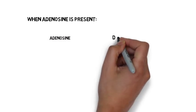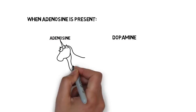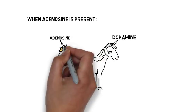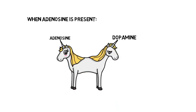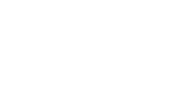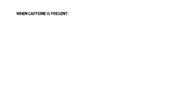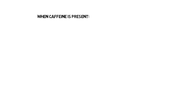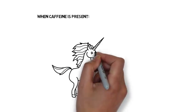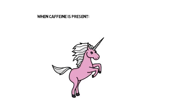Adenosine binds to its receptor and in doing so, it makes it difficult for dopamine to bind to its own. This changes when caffeine is involved as it blocks the adenosine receptor, therefore allowing dopamine to bind much more easily to its own receptor.